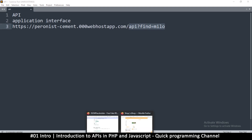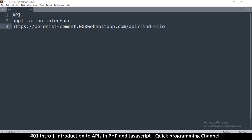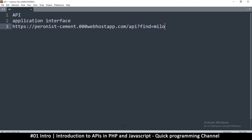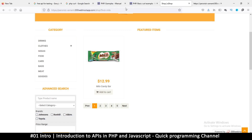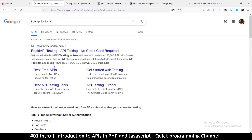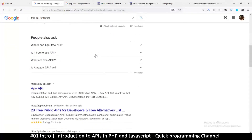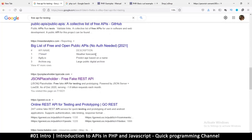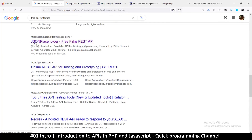All I need to know is that if I type the URL and put the parameter 'find=Milo', it brings back information about that product. That's the application interface we're talking about — it's nothing special, just the same as browsing a website. The only difference is that it retrieves only raw information. Let me give you an example — let's Google 'free API for testing'. We get a bunch of APIs here, and I like this particular one: JSON Placeholder.